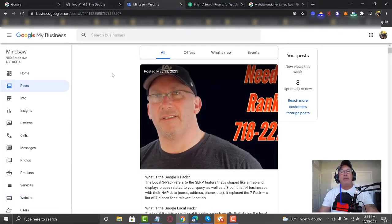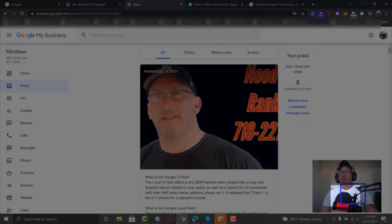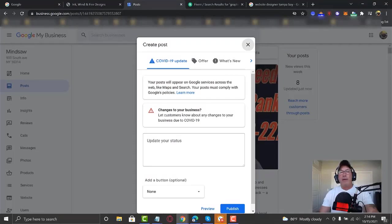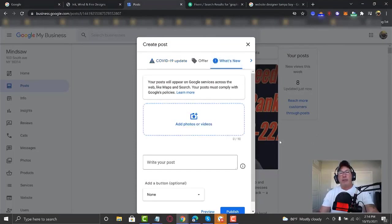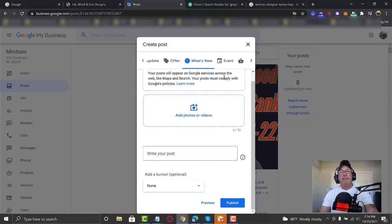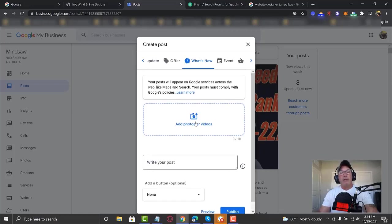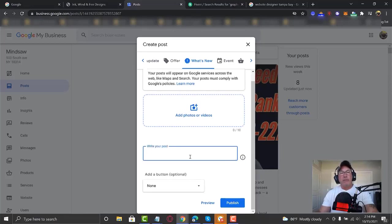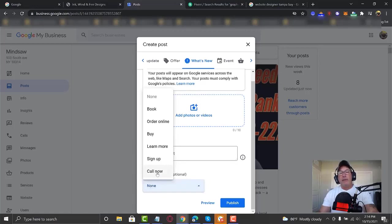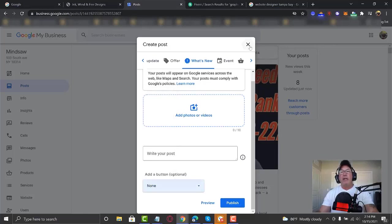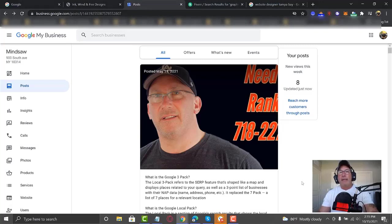Once you have your post idea, go over to your Google My Business, click that blue button, and this is where you create your post. Click 'What's New,' add a picture, type in your post based on what you saw from your competition, then add a 'Call Now' button which will include your phone number, and click Publish. When you publish, it comes out looking like this — that's a basic post. I'll show you one or two tricks to consider when creating these posts.